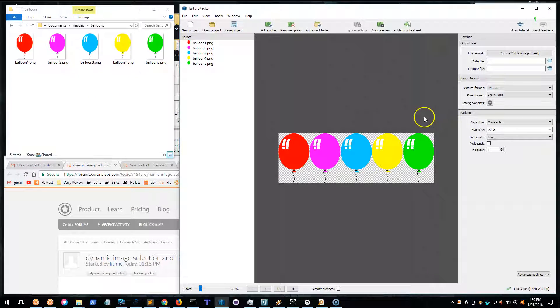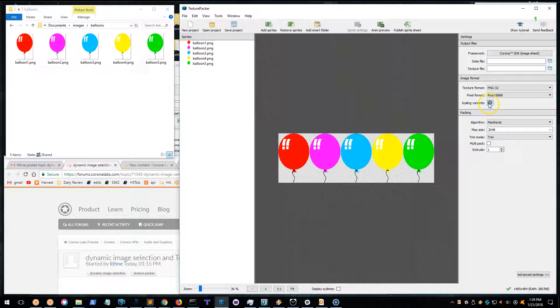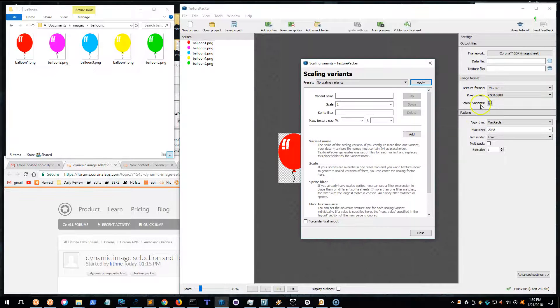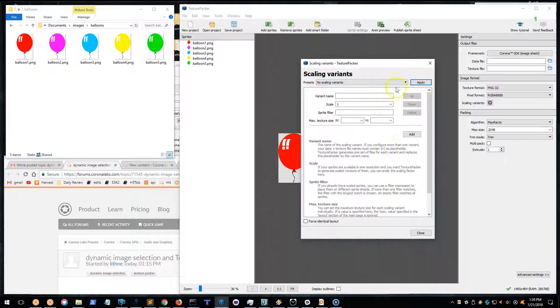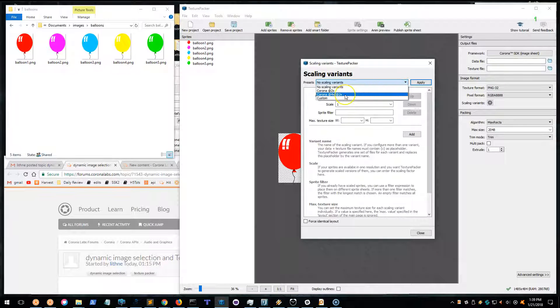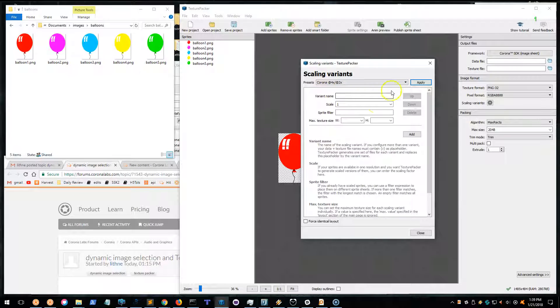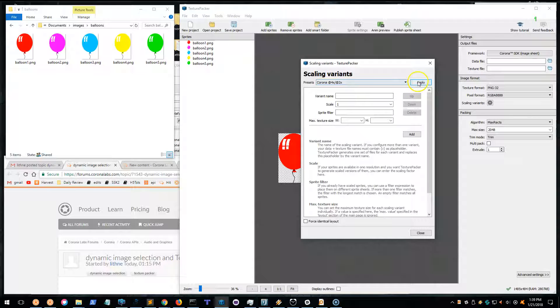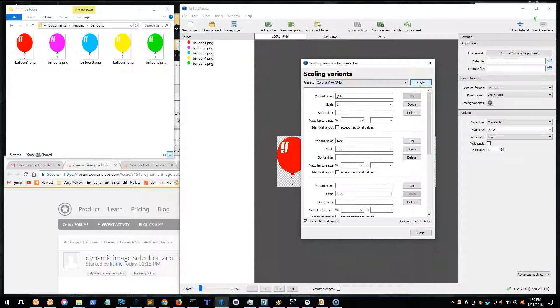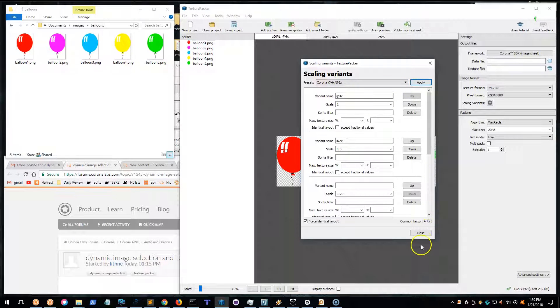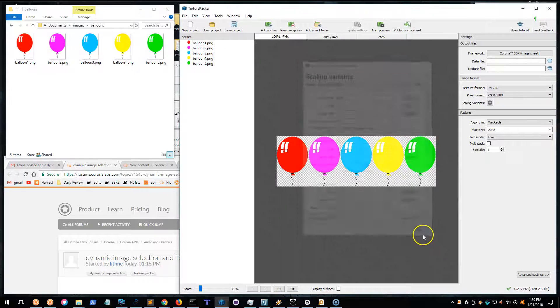You just click the little button scaling variants and choose your scaling variants. I'm going to go with Corona 4x and 2x. You can make a custom one if you want, but I'm not going to show you how to do that. That's pretty much it, you do this and...